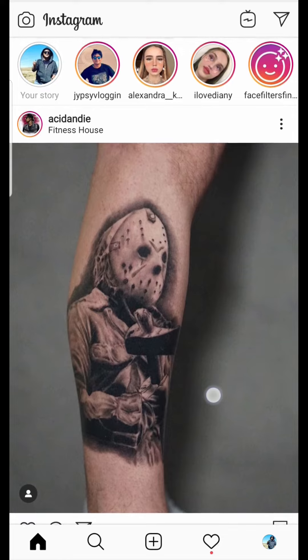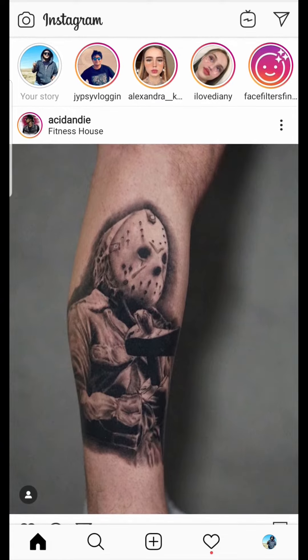Hello guys, in this video I'm going to show you how to mute or unmute someone in Instagram. You have three kinds of options: you can mute only the story, you can mute only the post, or you can mute both the story and post.